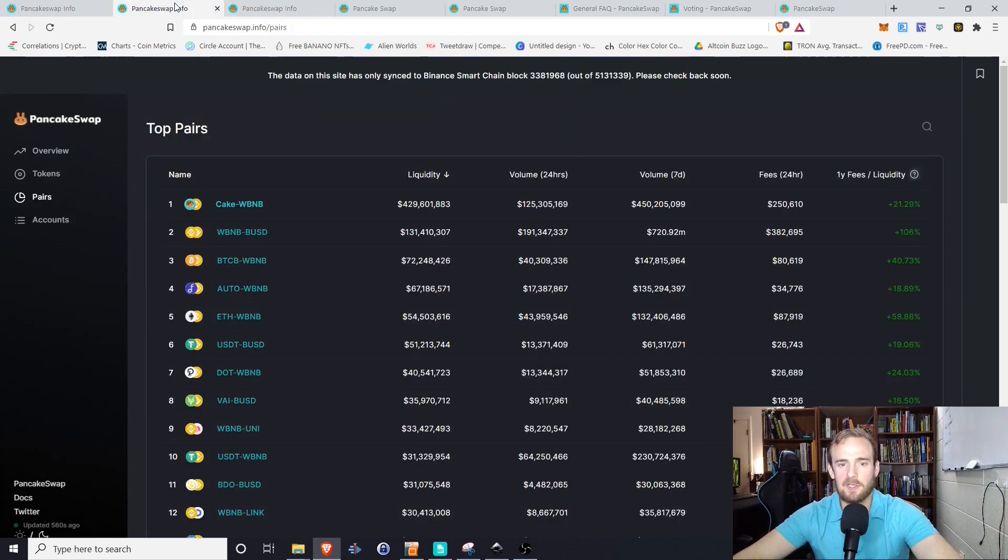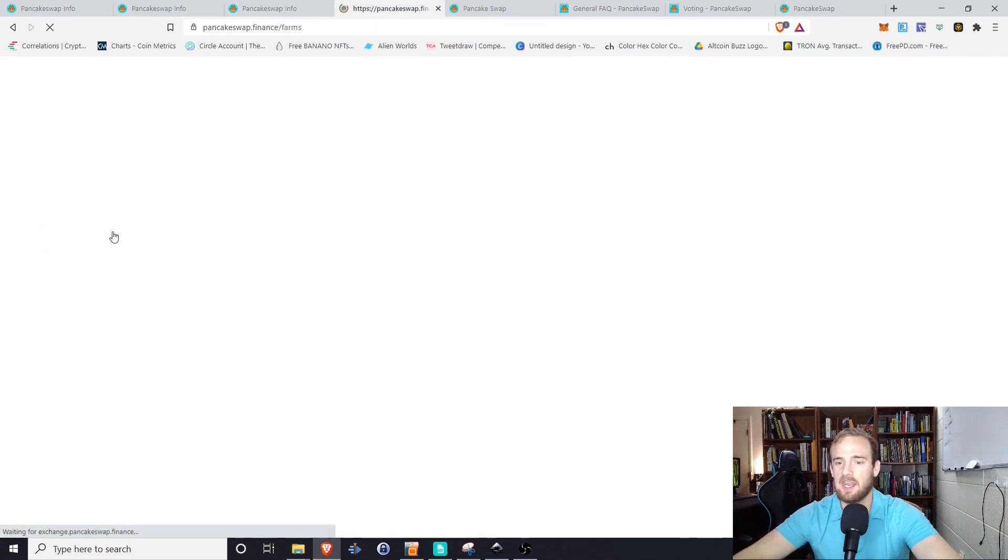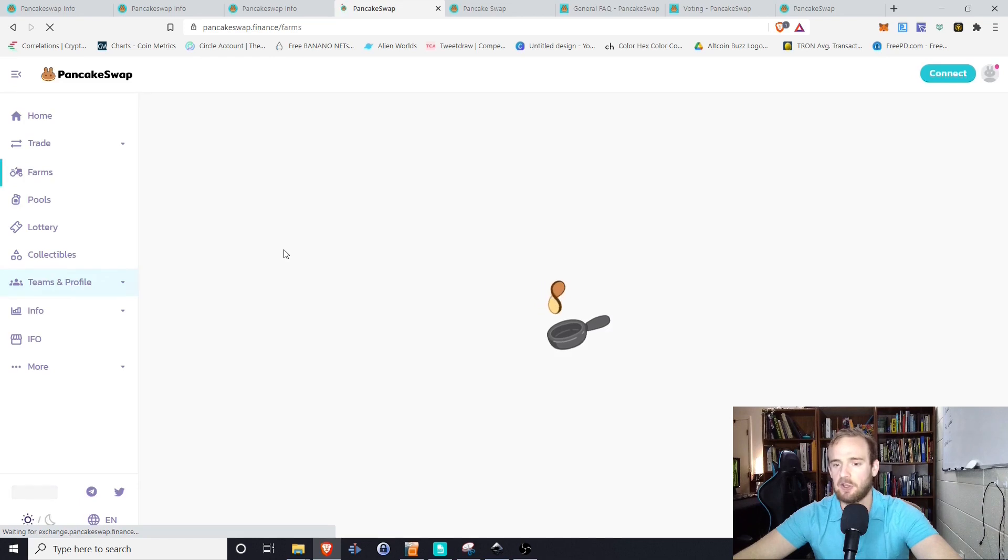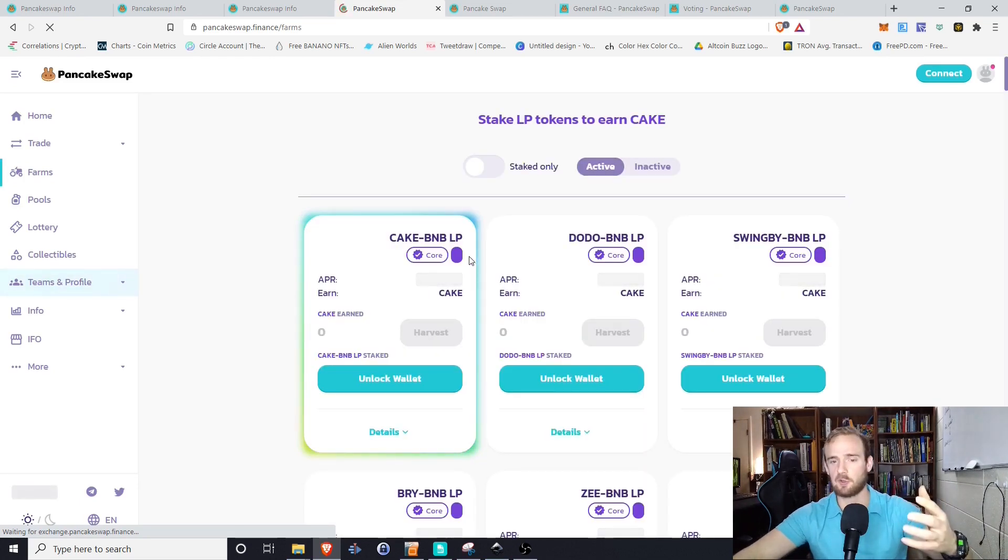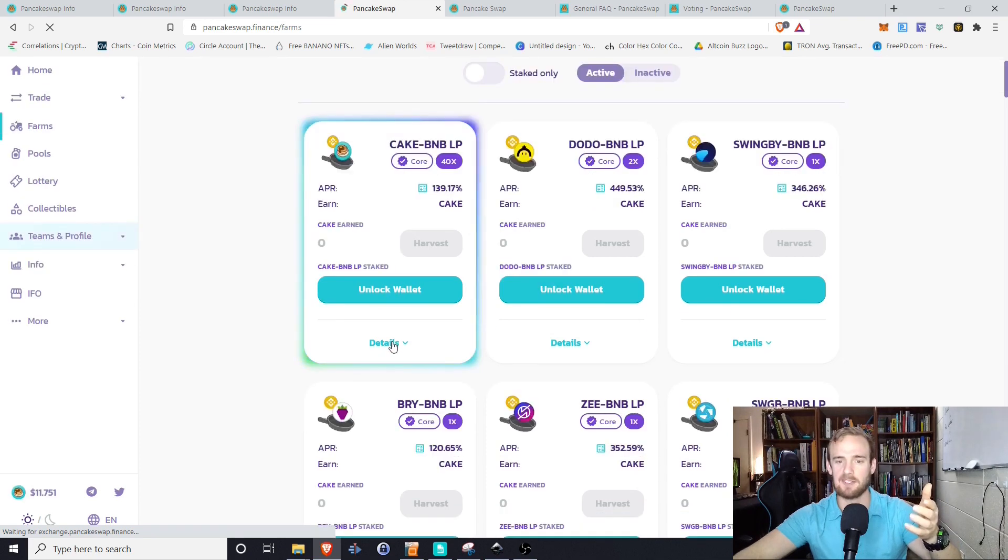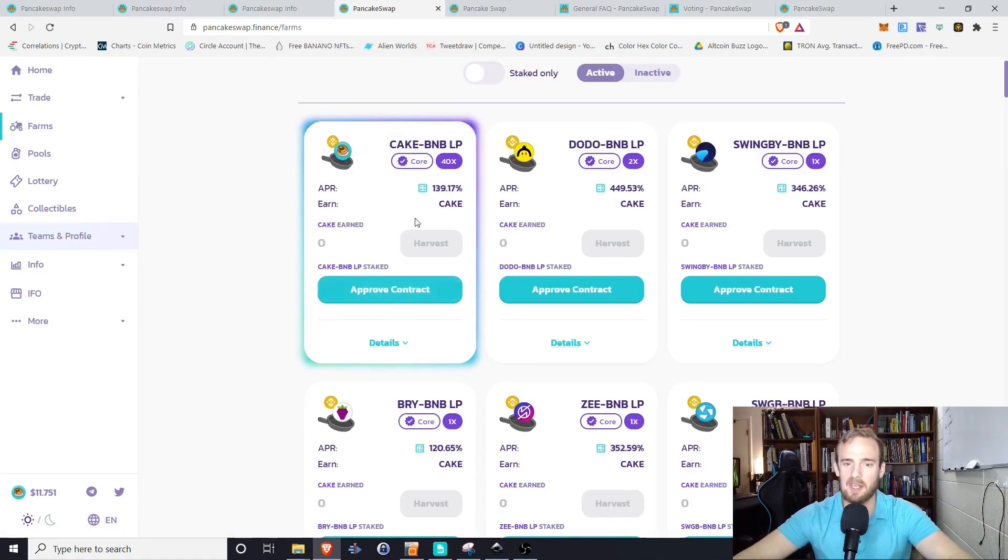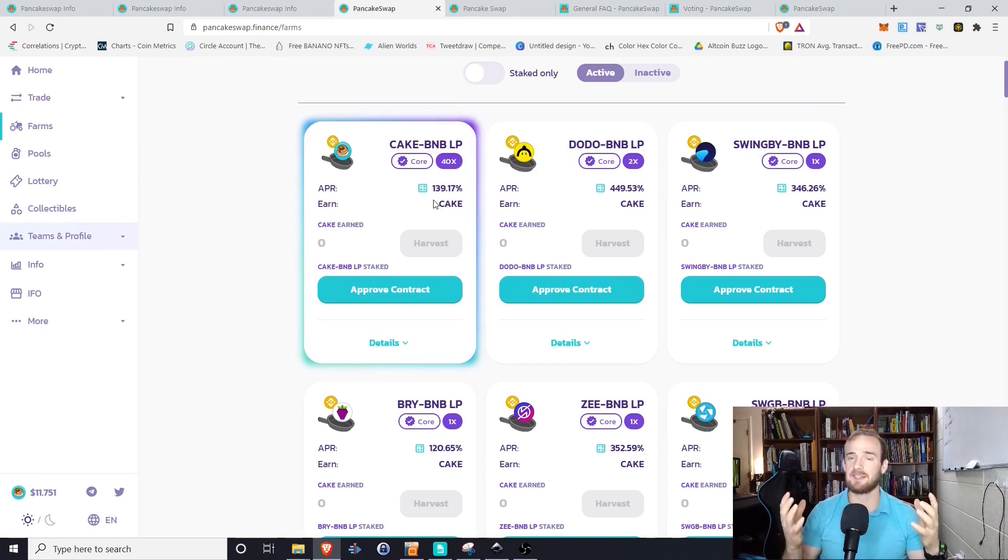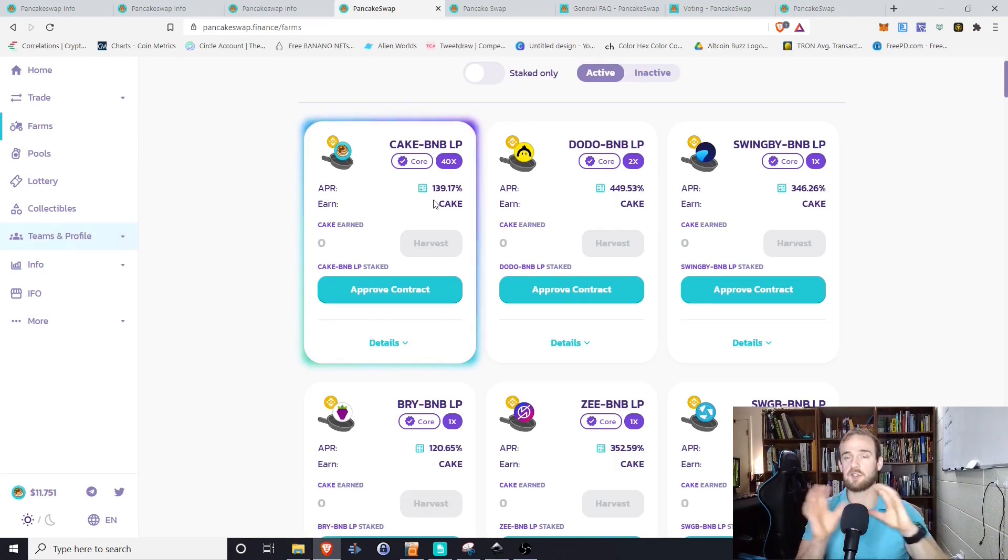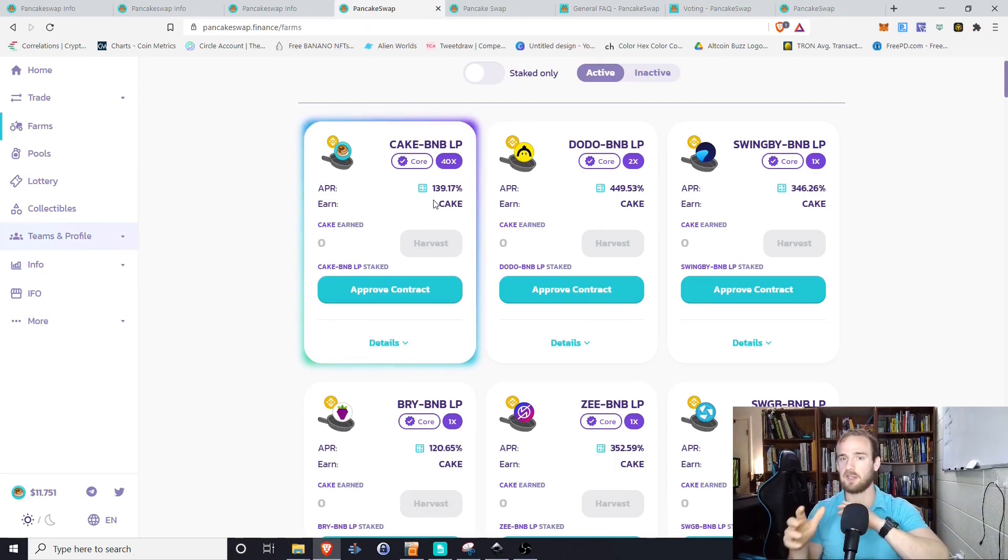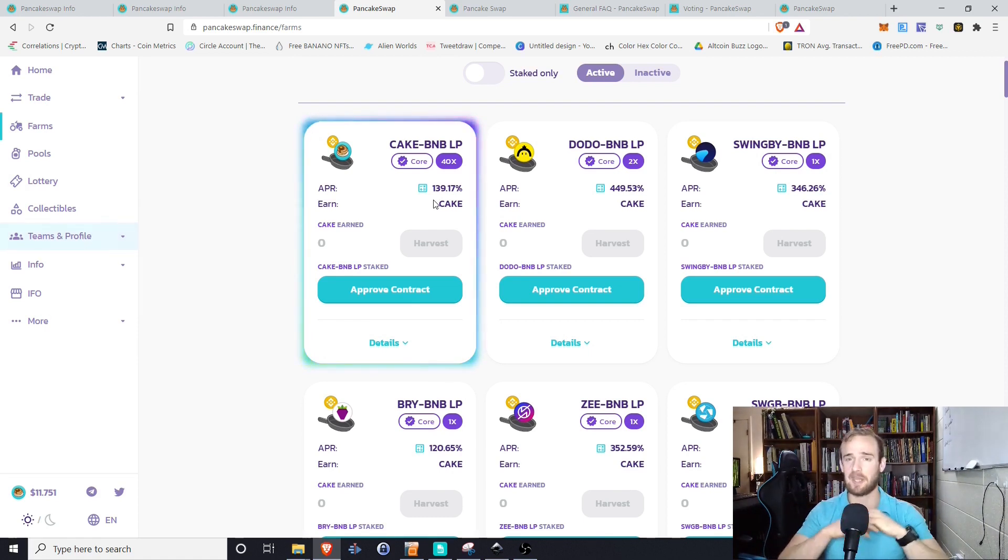Obviously, we can ratchet things up a little bit. As I showed you, we can then take those liquidity provider tokens and we can put them into the farm. So again, we simply earn liquidity. Now we're taking our cake BNB tokens and we're putting them into this farm. And the APR on that is 139.17%. So again, there's a lot of possibilities here. It's all just depending on what you want to do. Do you want to provide liquidity? Do you want to provide liquidity and then farm? Do you want to provide liquidity and then stake? So you have a whole lot of options here.